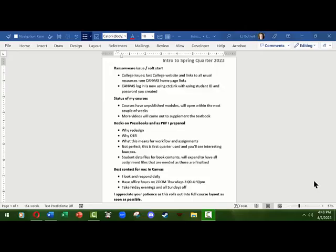Hi, this is L.J. Bothell, and I wanted to make a quick video to properly welcome you to my courses for Spring Quarter 2023 at Shoreline Community College. It's already starting to be an interesting and maybe confusing quarter for you, as well as a lot of faculty and staff at the college. I wanted to bring that to your attention and share some information you may need to know, to help you feel more comfortable with how the quarter is starting and what to expect from me.